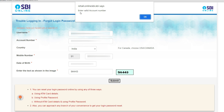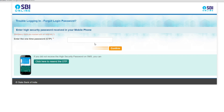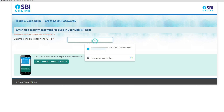It says 'please enter valid account number' — let me recheck. After correcting, it will send an OTP to your registered mobile number. Take out your phone, get the OTP, and enter it here.